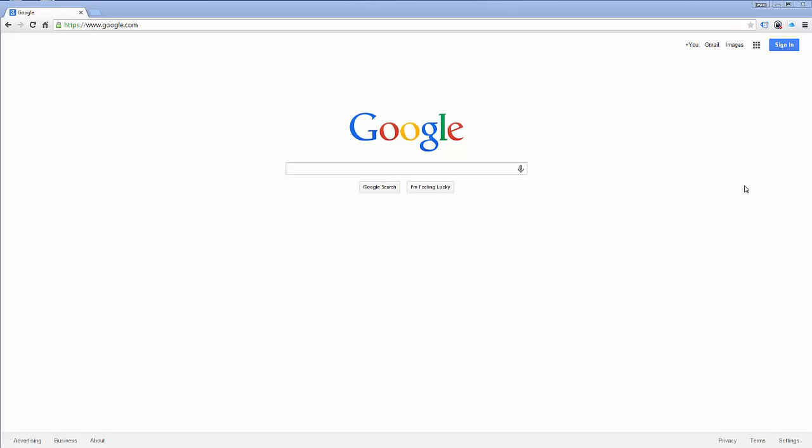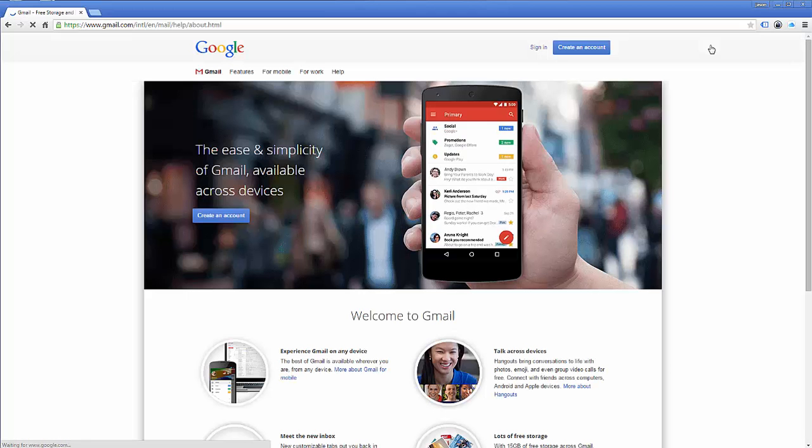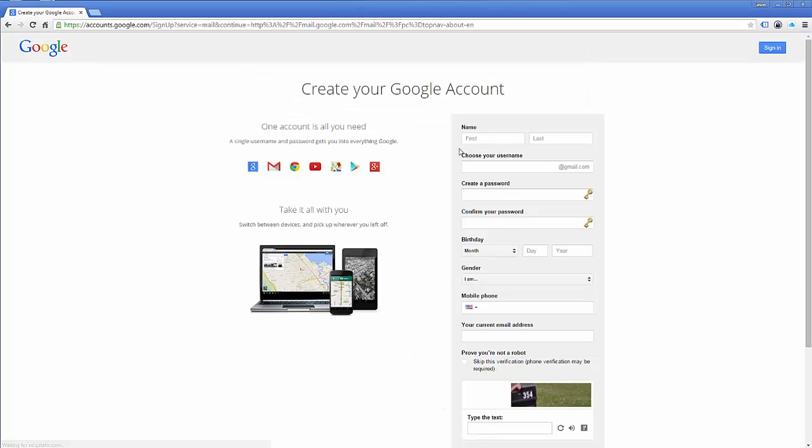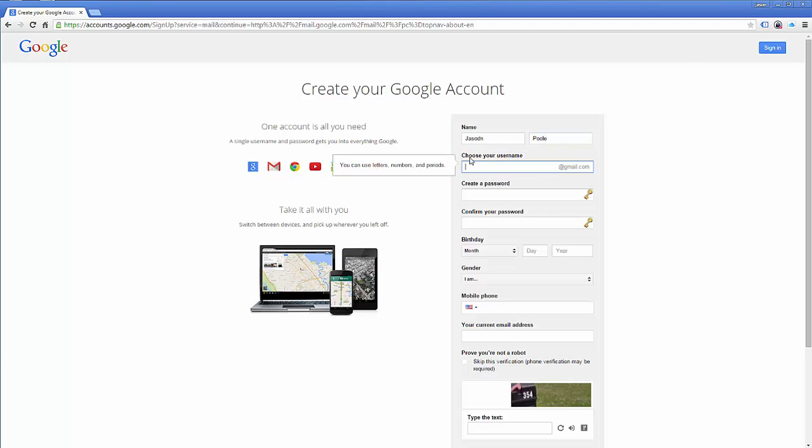So first off, you have to have a Gmail account. I'm going to go ahead, go into Gmail, and I'm going to just create a test account. So I'm going to come up here, I'm just going to put in some junk information. I'm going to put in pool here,